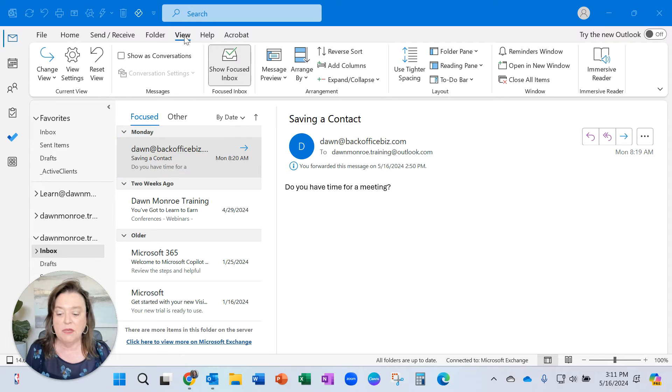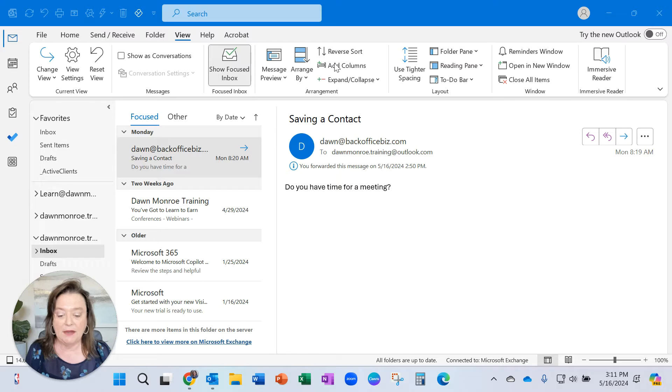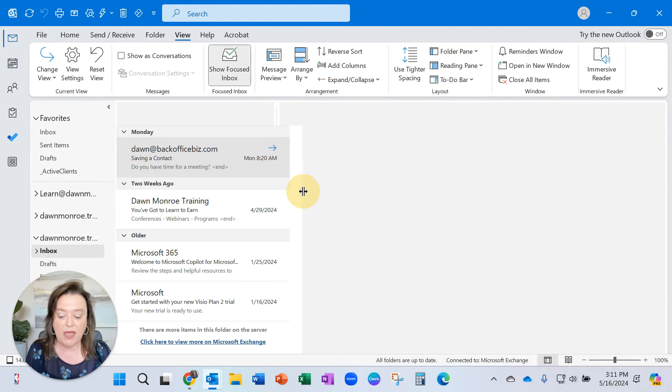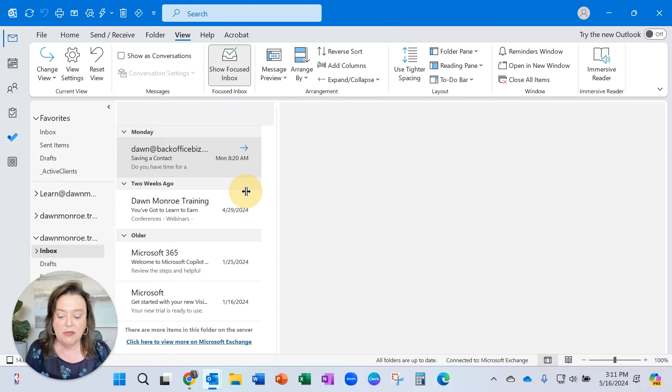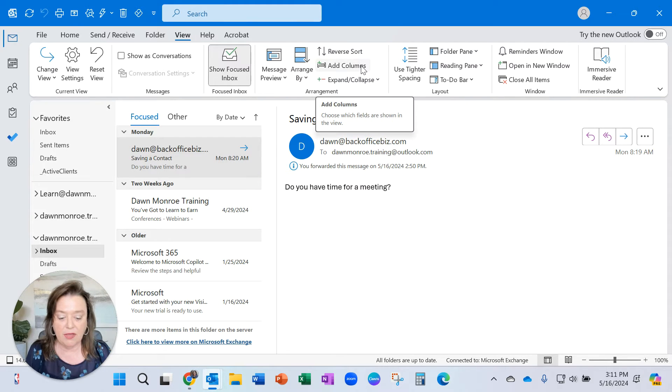what I recommend is go to the View tab and go to Add Columns. It may be that you just don't have enough space, and that would be one thing to look at.